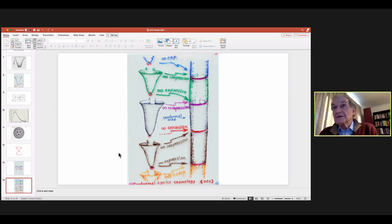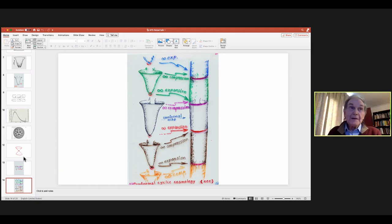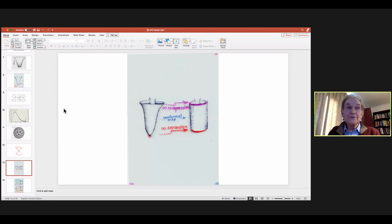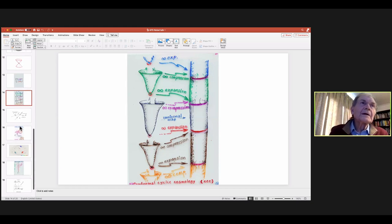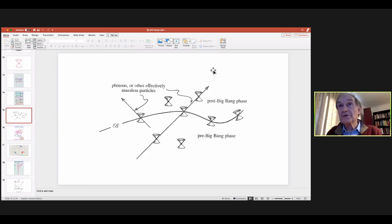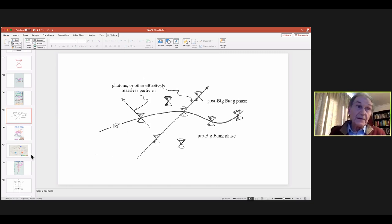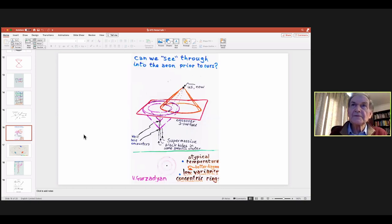I lectured about this for about 15 years, thinking nobody could ever prove me wrong. Then I began to think there might be a way to prove this right or wrong — by looking for signals that can get through in principle from the previous eon. Light rays could get through if the frequency is low enough, so that's certainly a possibility.